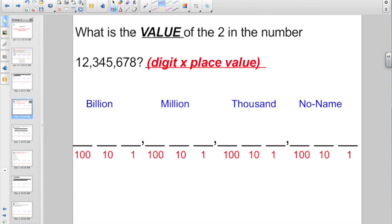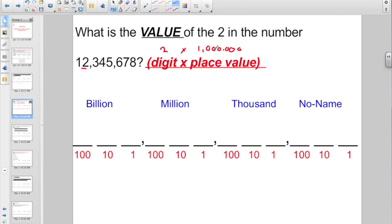Check out this one. What is the value of the two in the number 12,345,678? Remember, the value is the digit times the place value, like you were setting it up in expanded notation. So what is the value of the two? The two is the digit, and he's sitting in the one million's place. So digit is two times the place value — he's one million. If you have two stacks of a million dollars, you have two million dollars. Two times one million is simply two million — the digit times the place value.